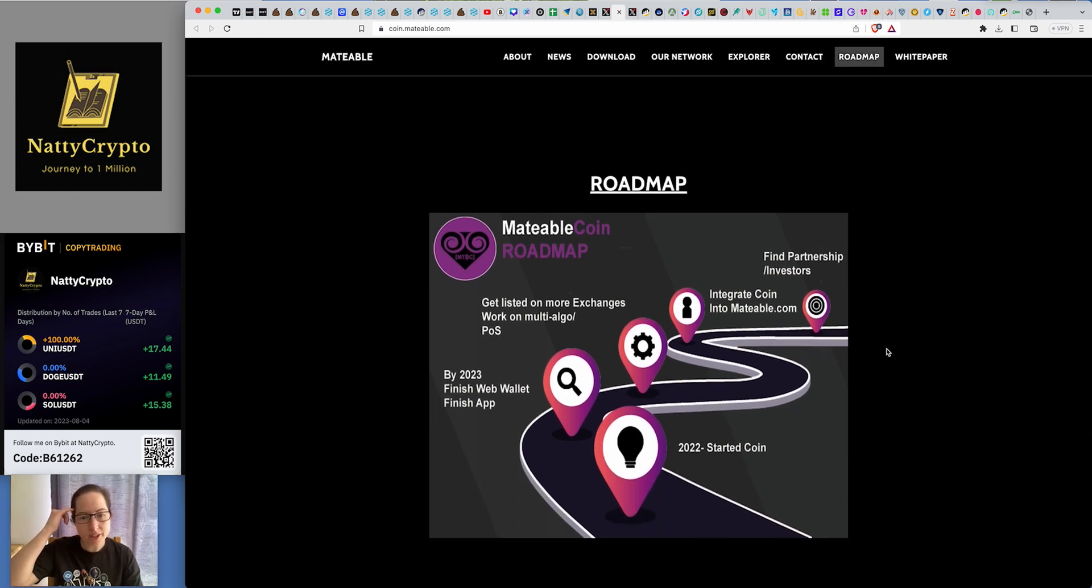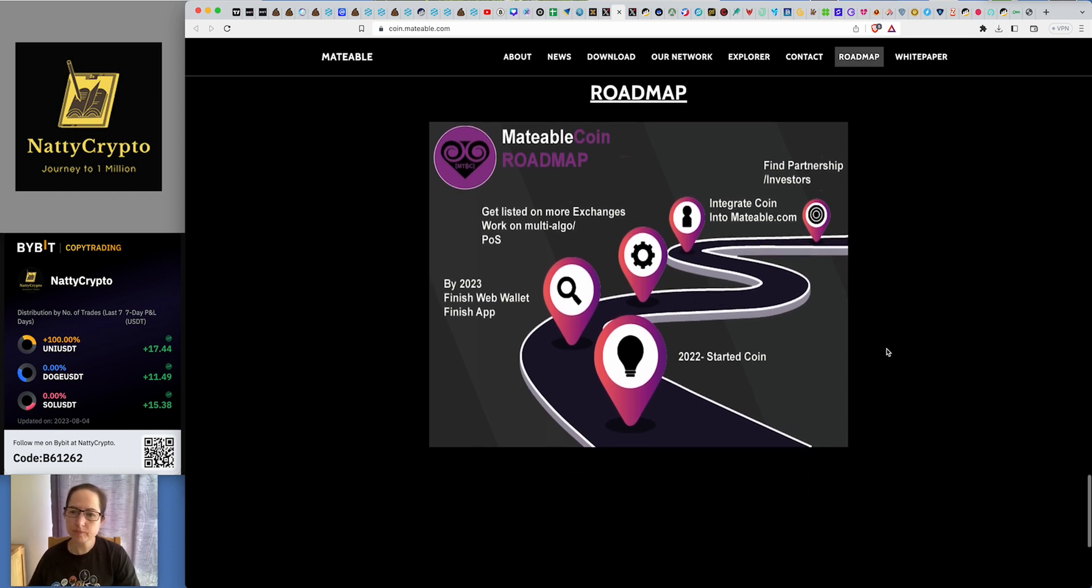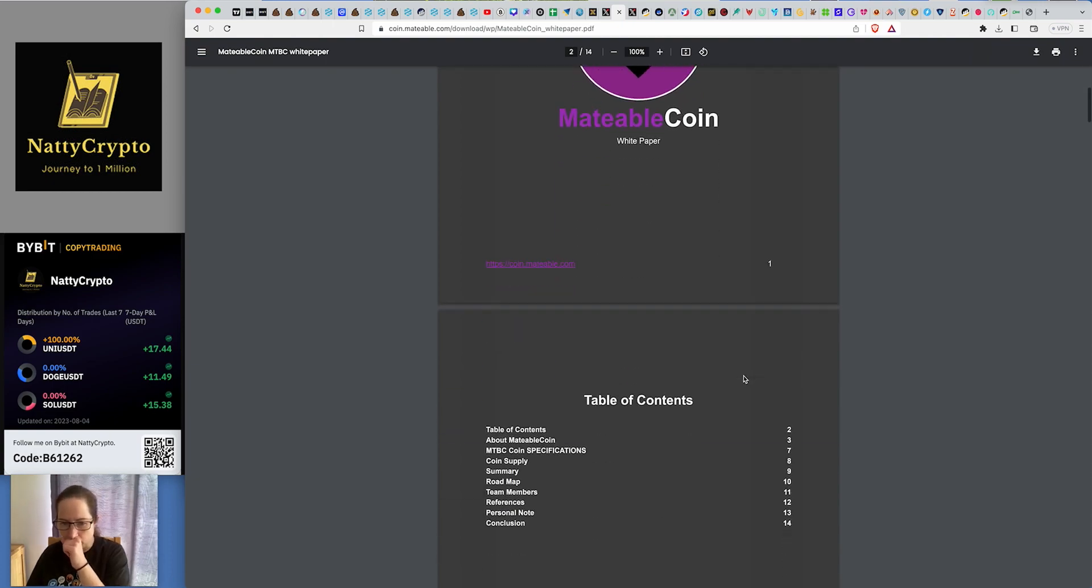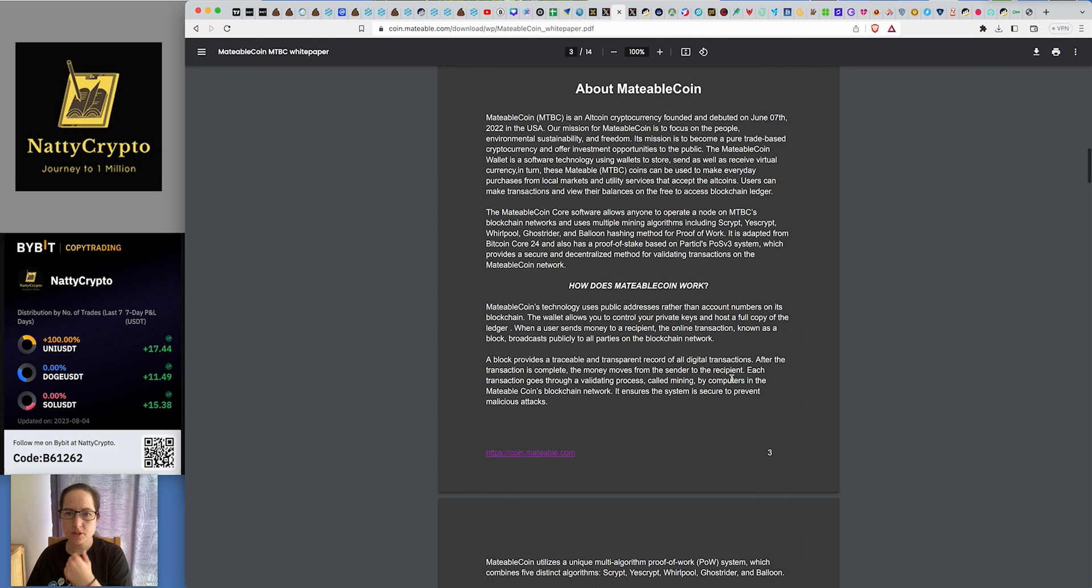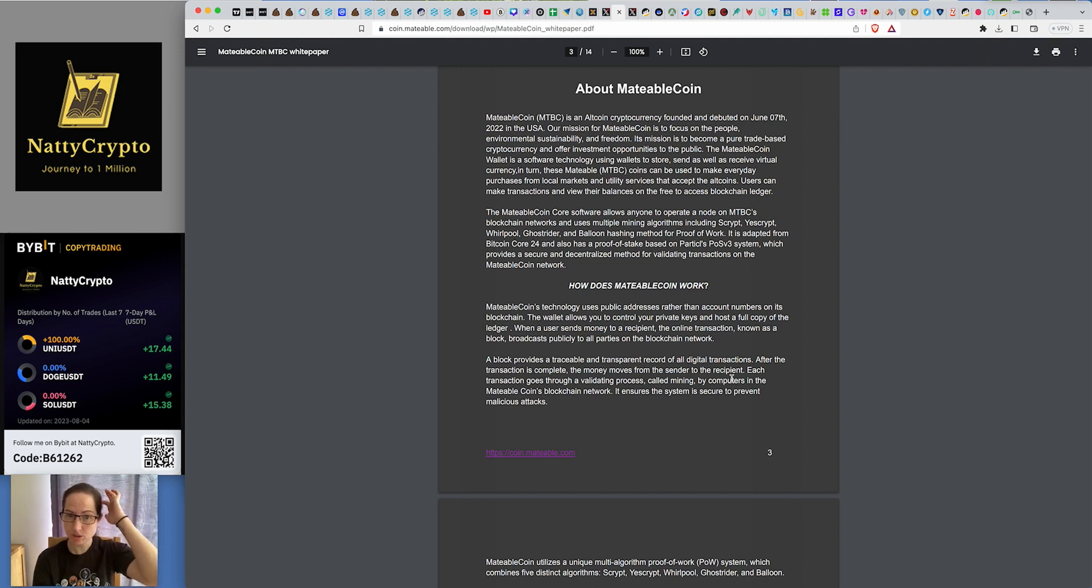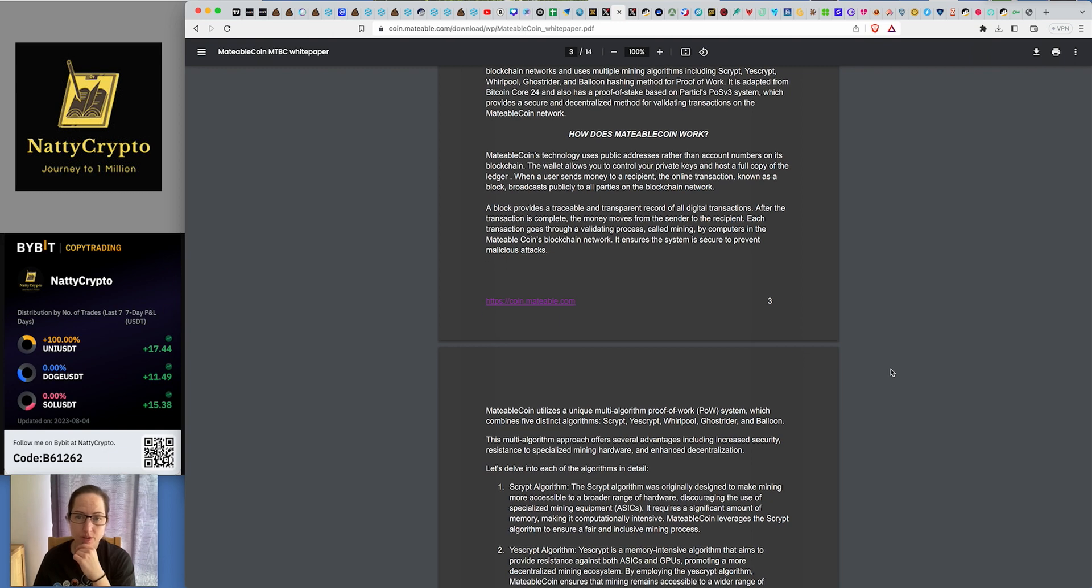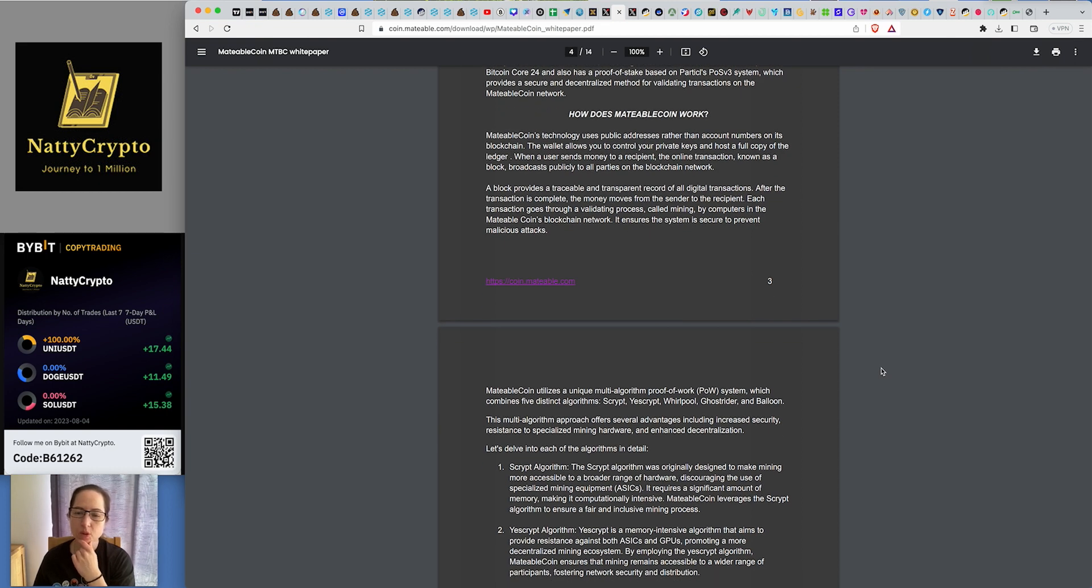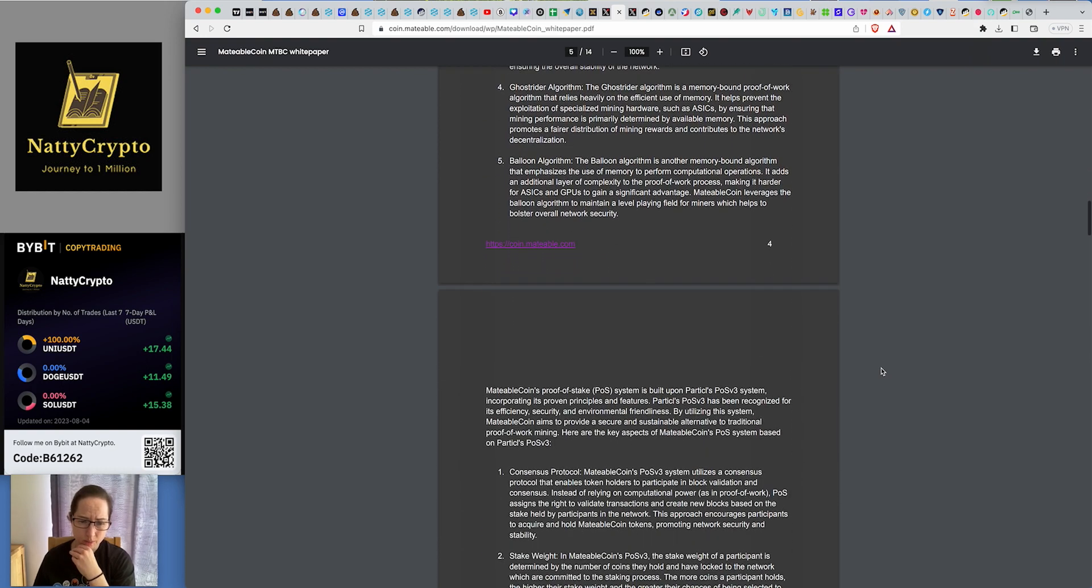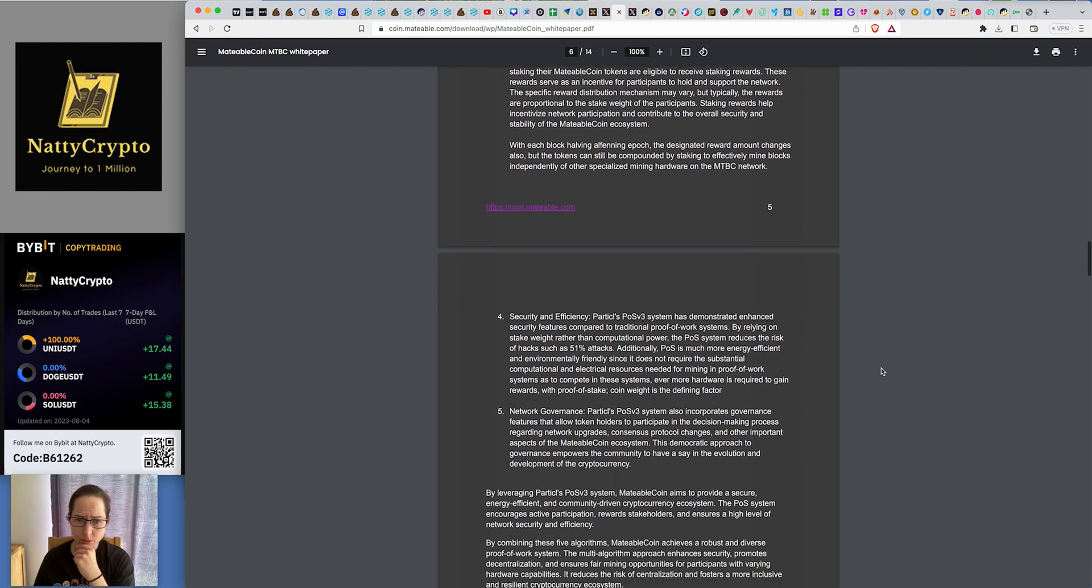Here's a roadmap. Get listed on more exchanges. Work on multi-algorithms and proof of stake. They wanted to finish the web wallet and finish the app by 2023. I think they've done that. And they want to integrate Coin into Mateable.com. Find partnerships and investors. This is the white paper. Let's have a look. The core software allows anyone to operate a node of MTBC's blockchain networks and uses multiple mining algorithms, including scrypt, Yescrypt, Ghostrider, Balloon, and others. How does it work? The technology uses public addresses rather than account numbers on its blockchain. The wallet allows you to control your private keys and host a full copy of the ledger. Pretty much like any other proof of work, to be fair.